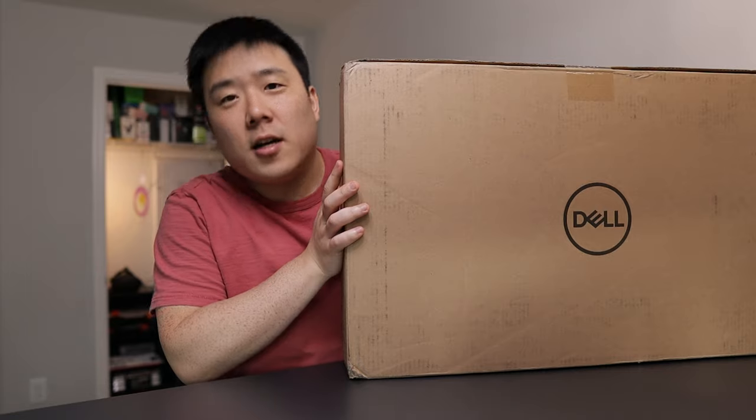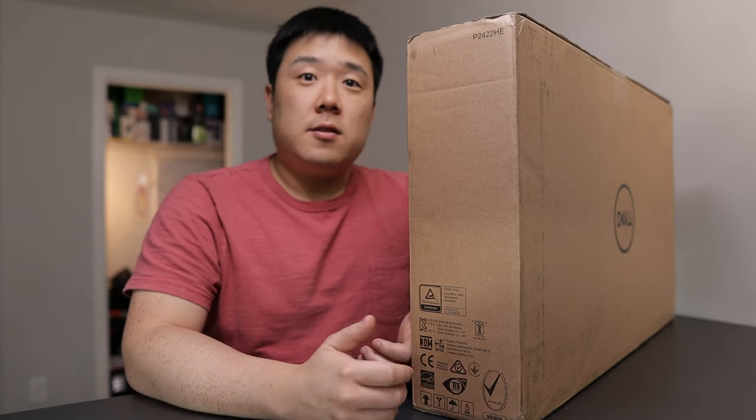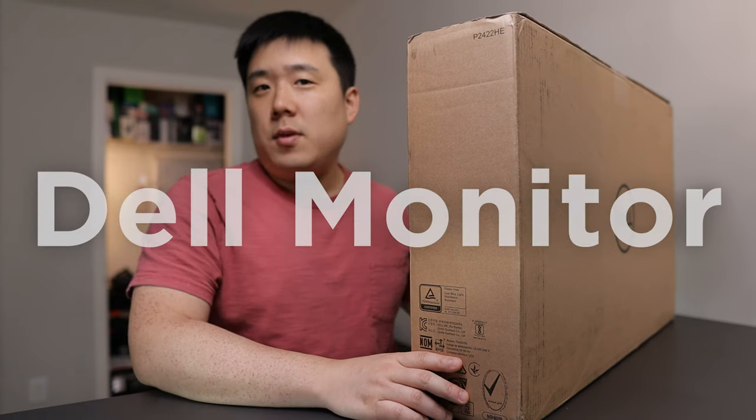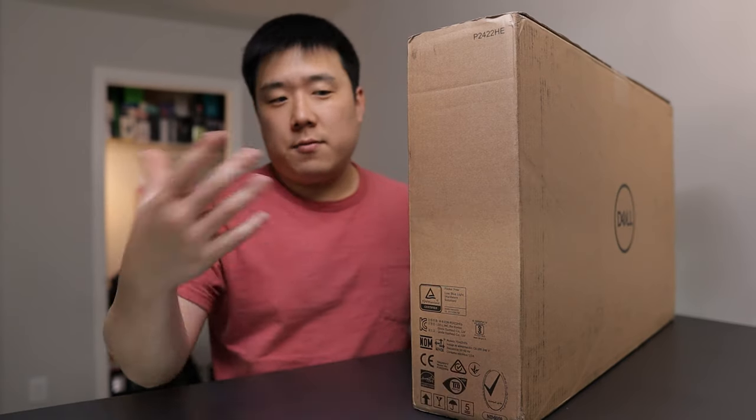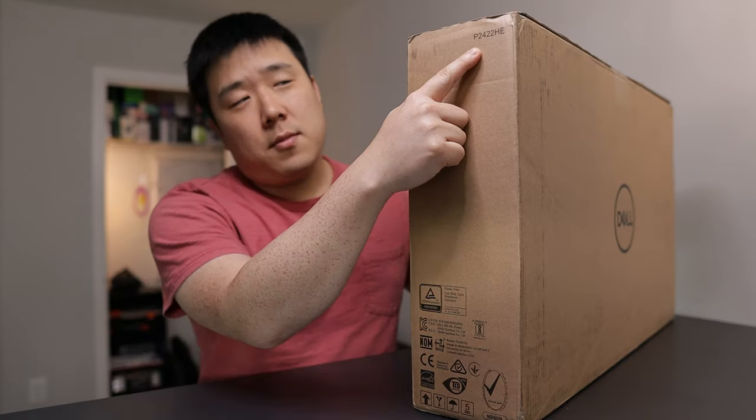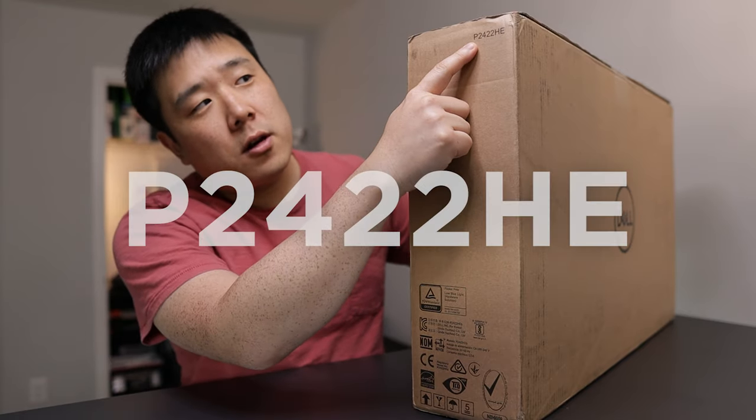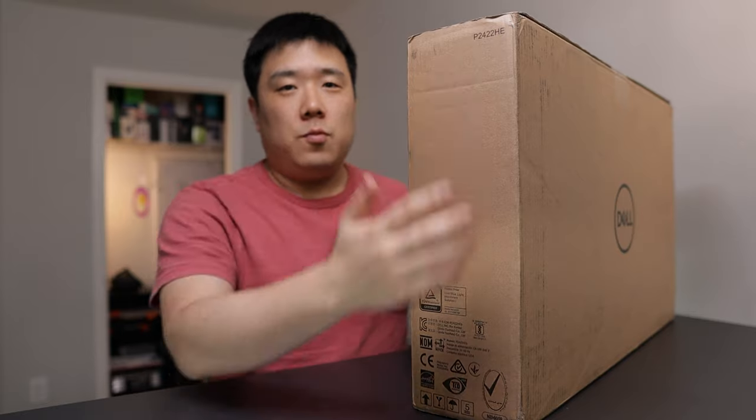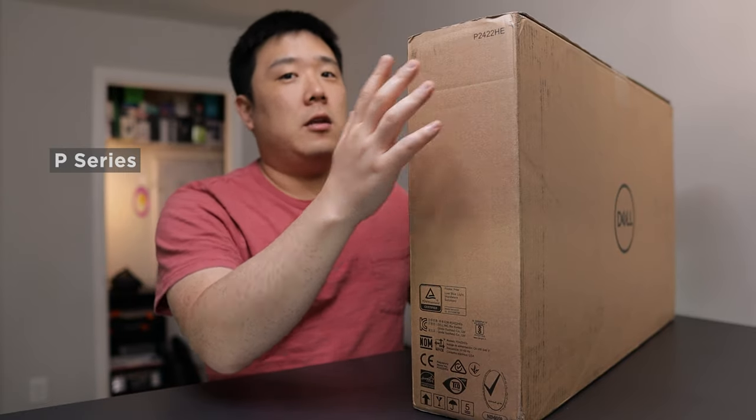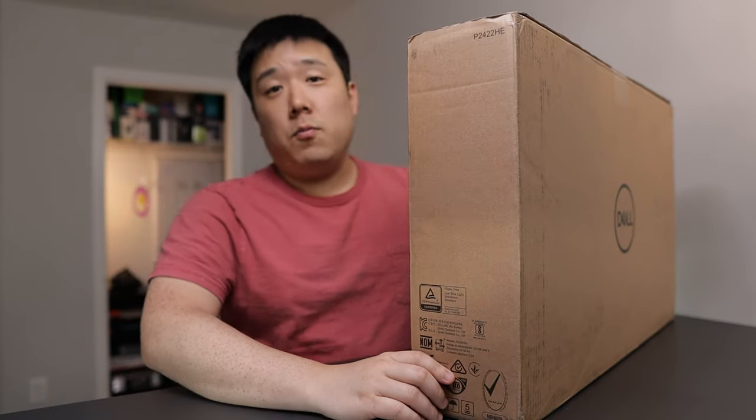Hey, it's Joseph here. I've got a product to unbox. I do like big boxes. So this is a Dell monitor that Dell has sent me for review purposes. I'm going to have to return after the review. The model name is P2422HE, which means that it is a P-series and 24-inch monitor. Let's get it open.